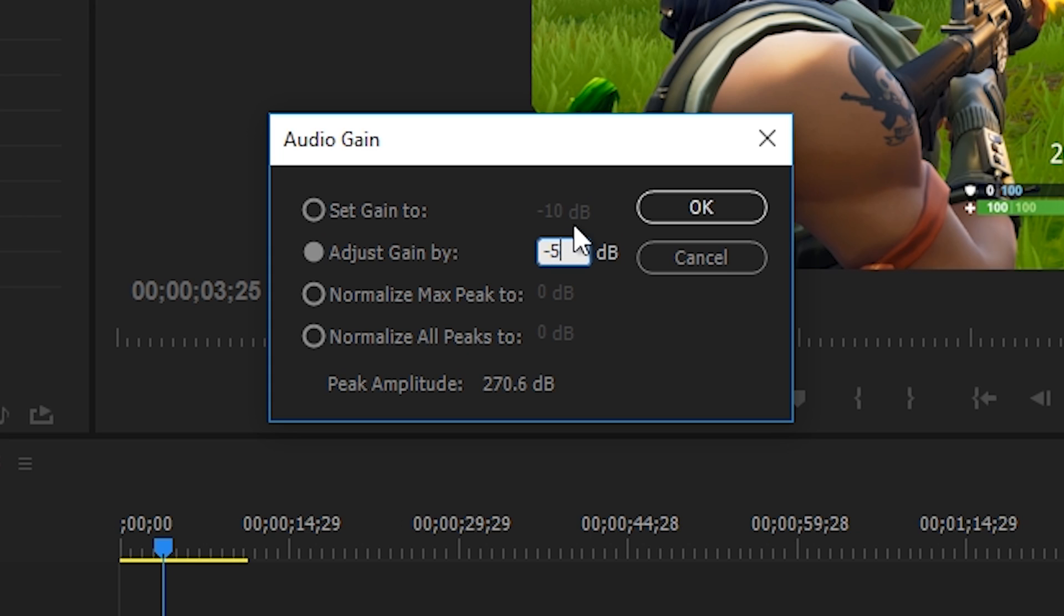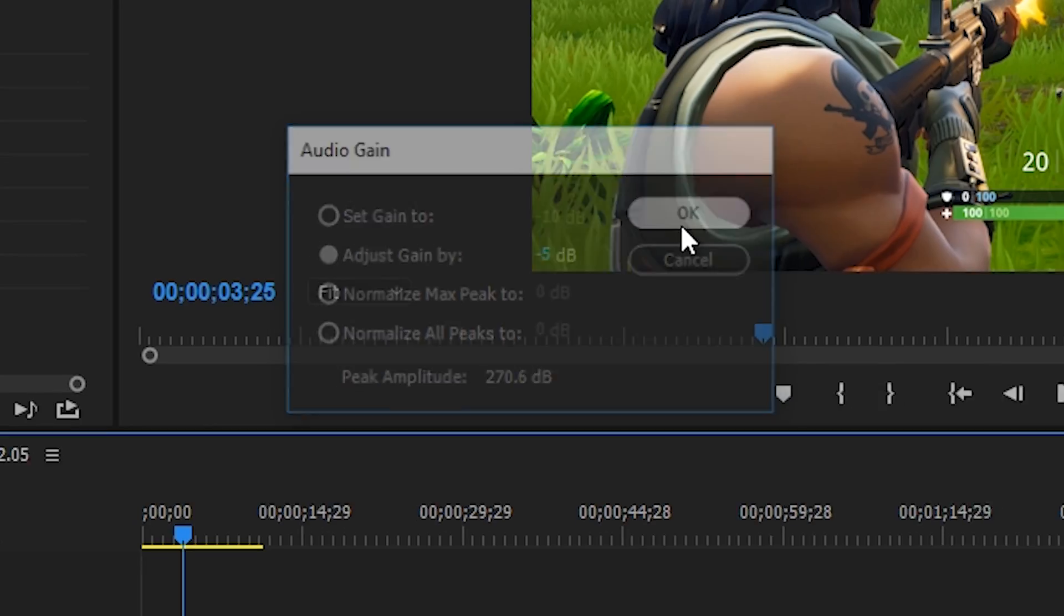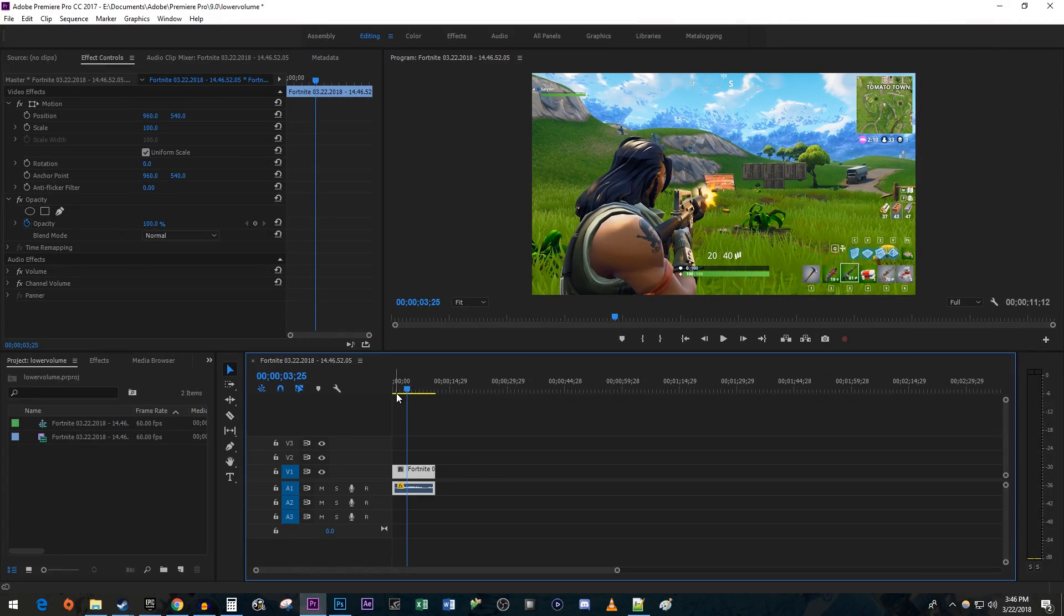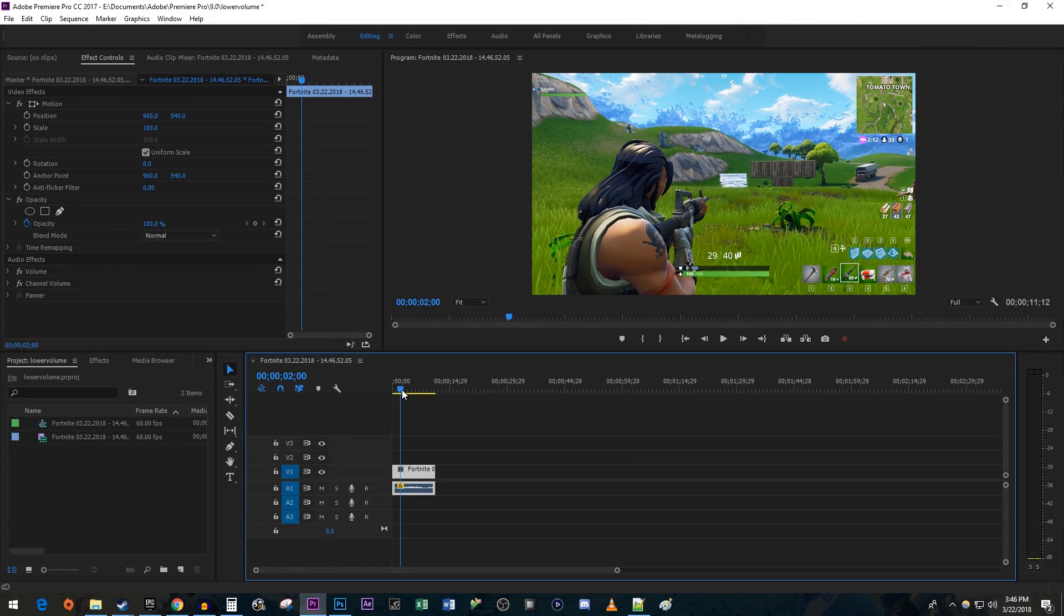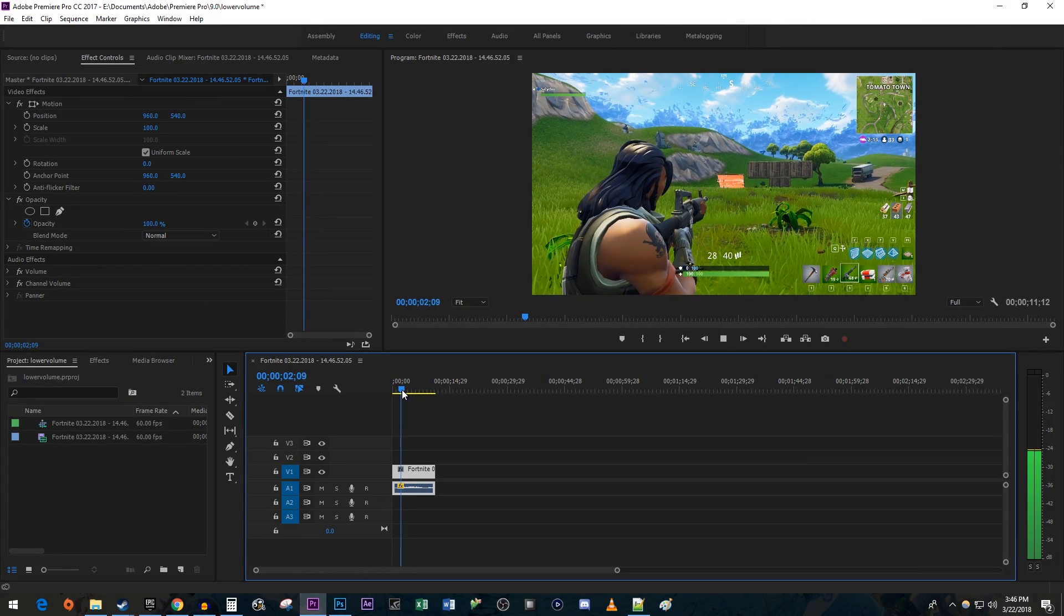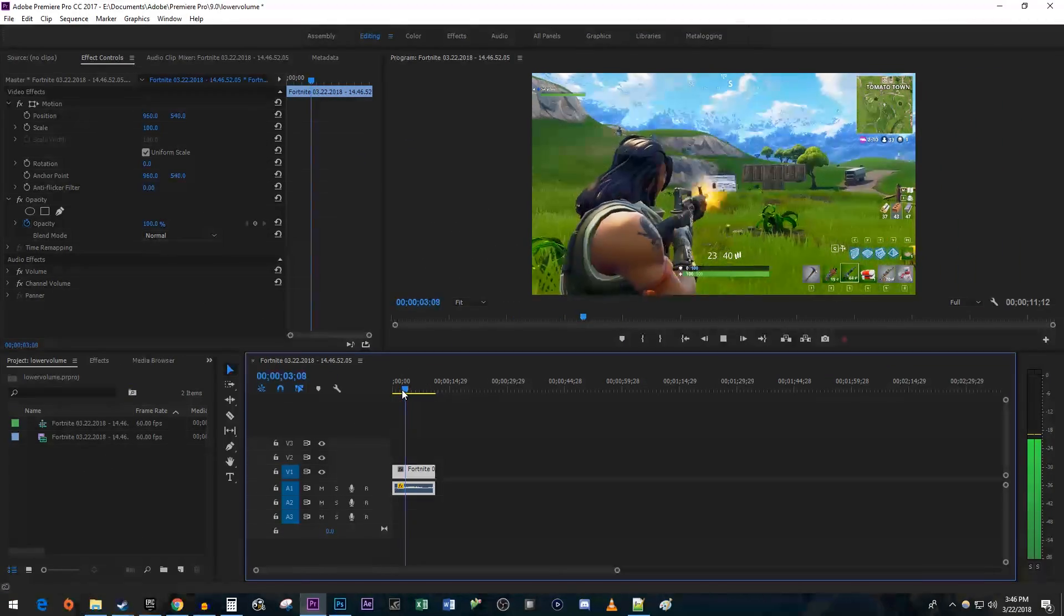I'm going to go ahead and do that and hit OK. Alright, and now when I play my video back, the volume has been lowered to my liking.